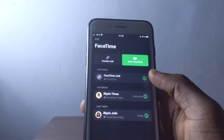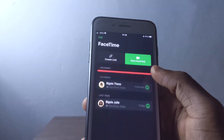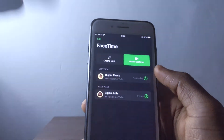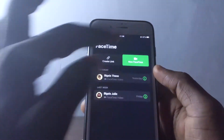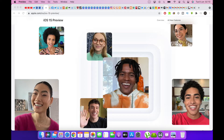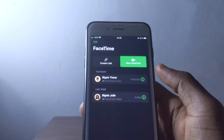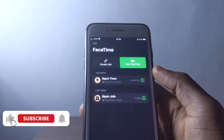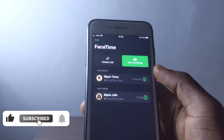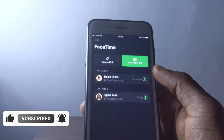Another thing I really like about FaceTime is spatial audio. If you have four people on a call and the person talking is on the left side of your screen, you'll hear them from the left speaker. If someone is on the right side, you hear them from the right speaker. It makes you feel like the person is around you, and it sounds really cool.